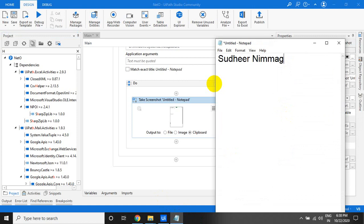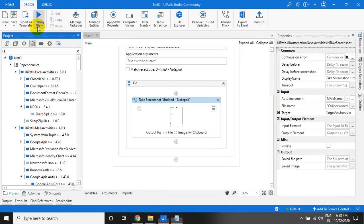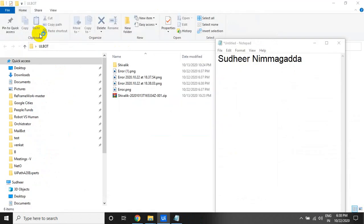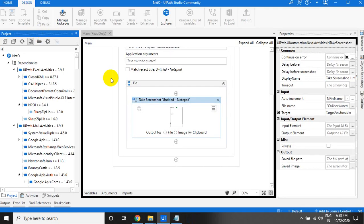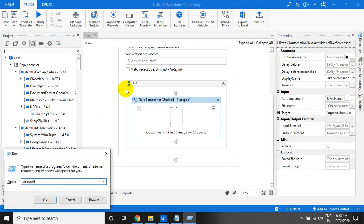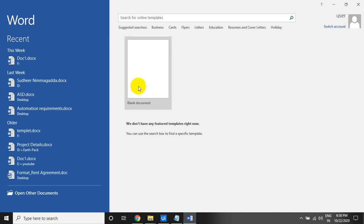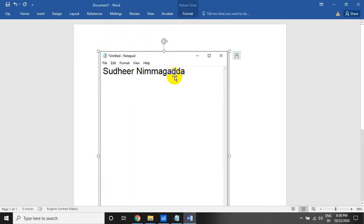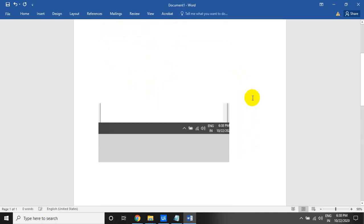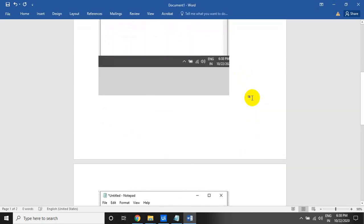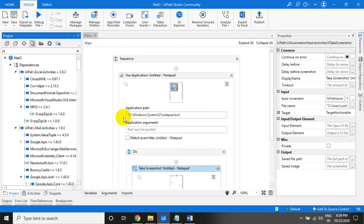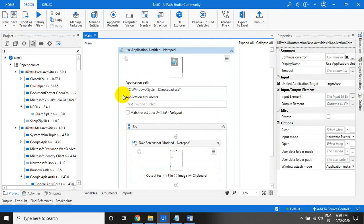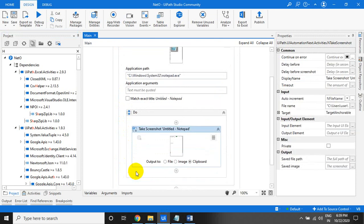With the clipboard option selected, run it and it is now stored in the clipboard. Let us check — I'll try pasting it with Ctrl+V. See, it is pasted. So that is the new thing: use the Use Application activity, and within that use the Take Screenshot activity.